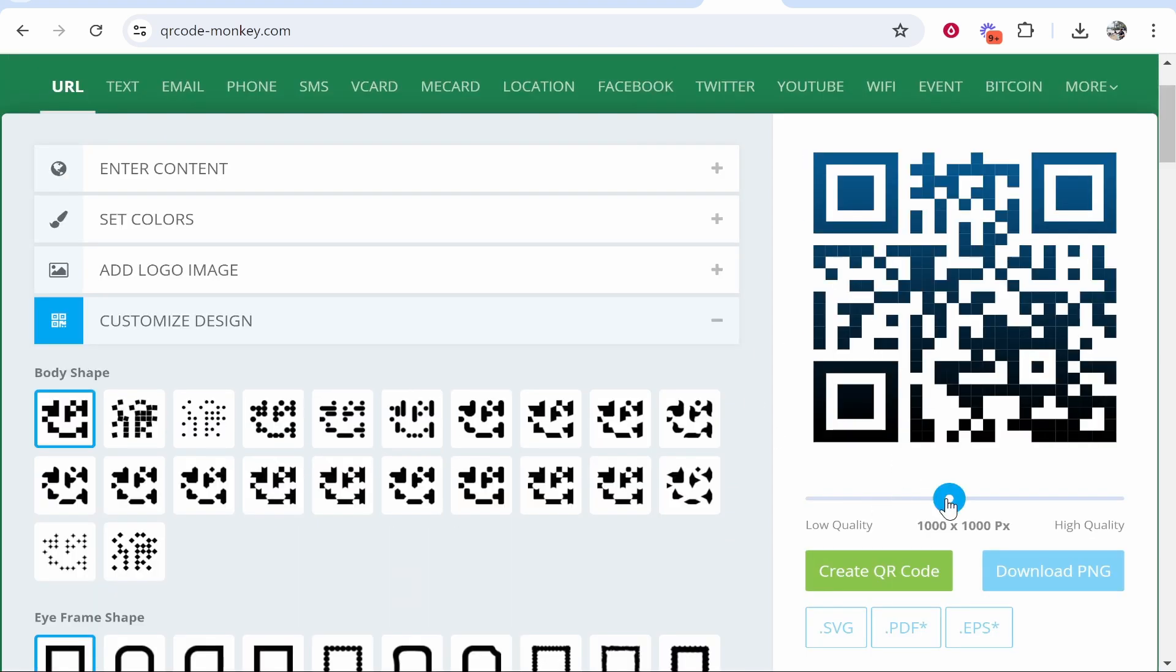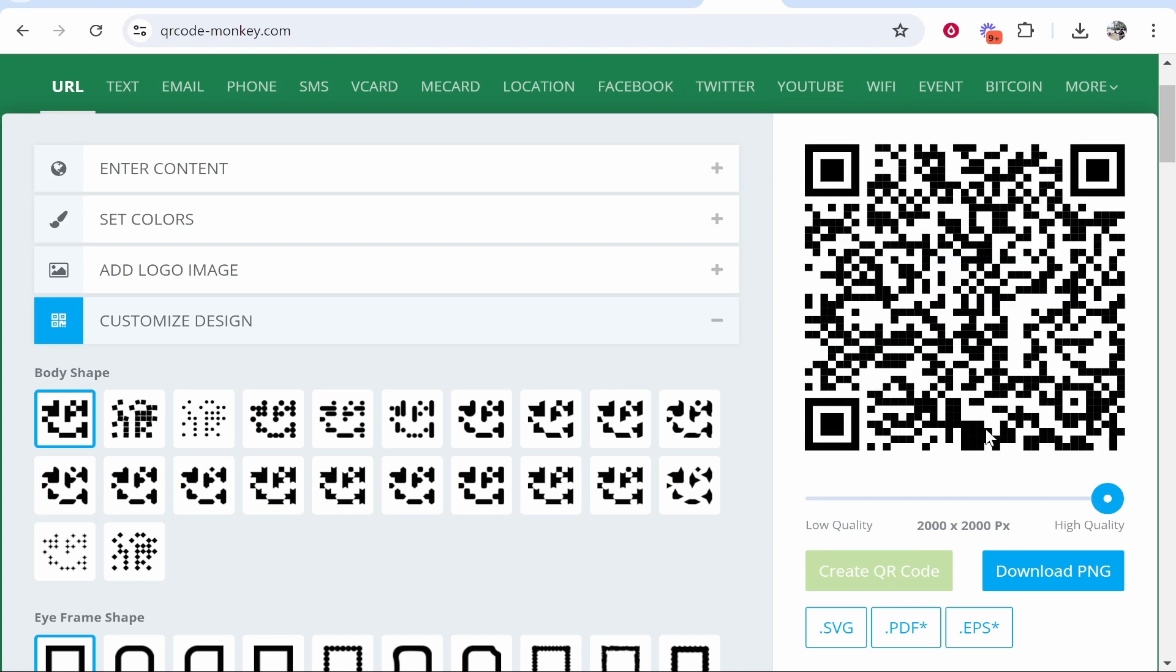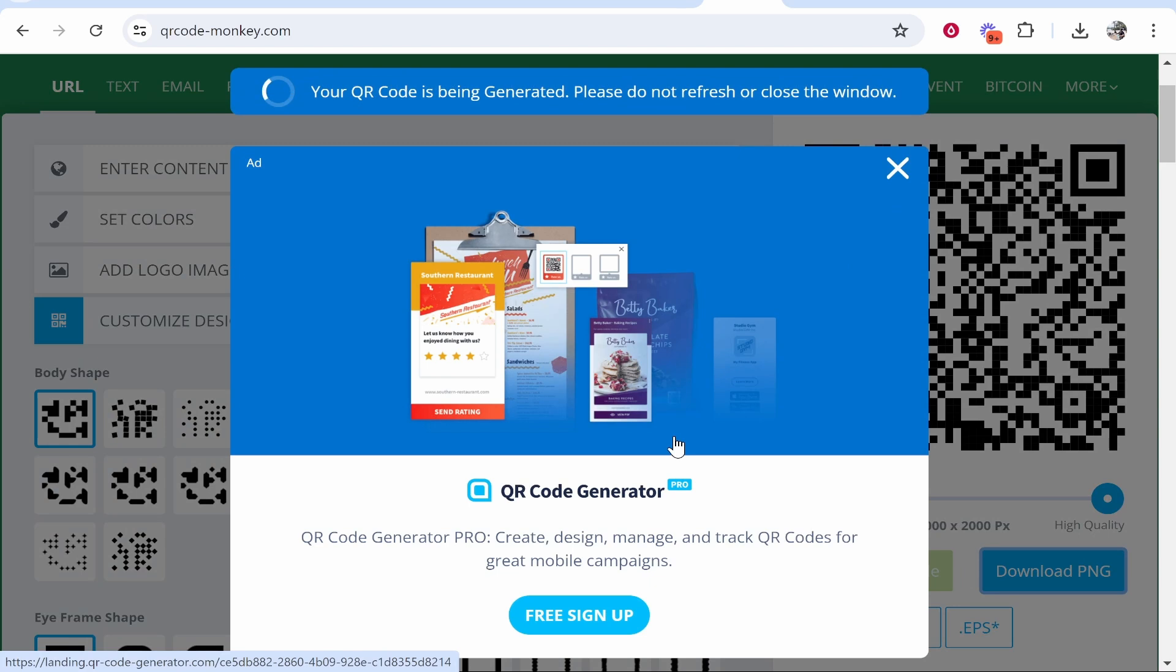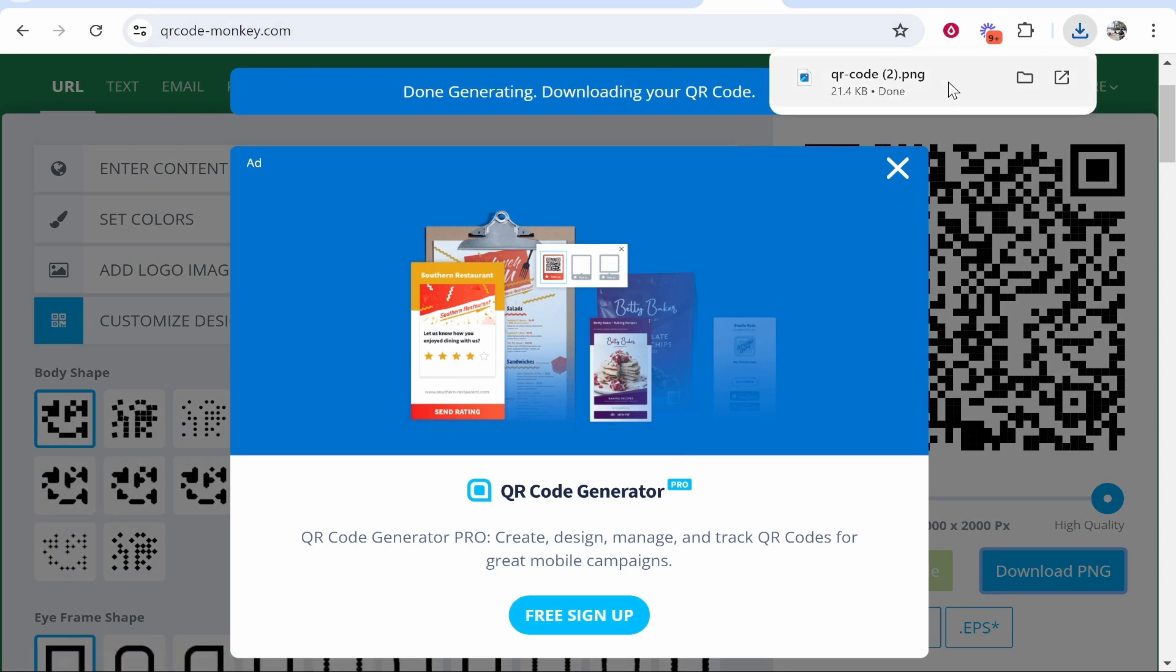Create your QR code. So here is the standard QR code. You can then download this, and once it generates it will download it to your computer. So here it is.